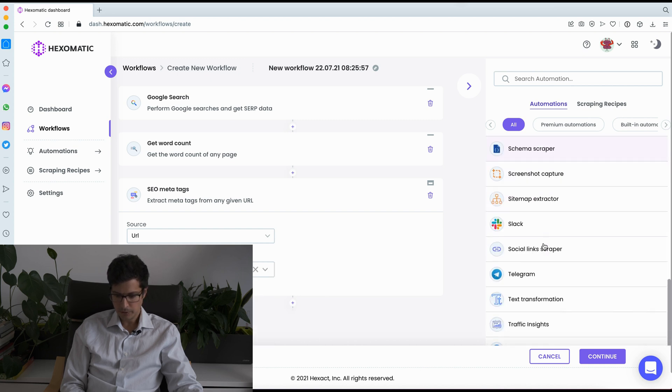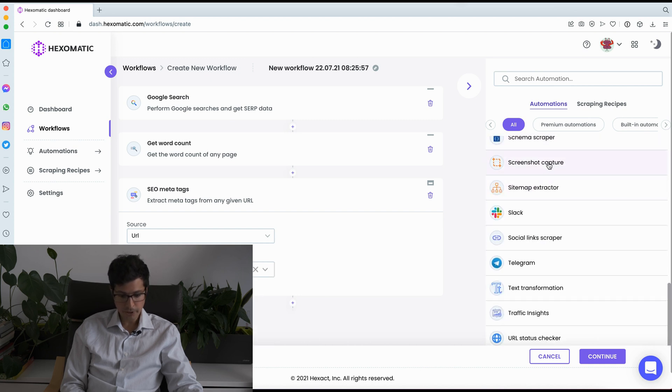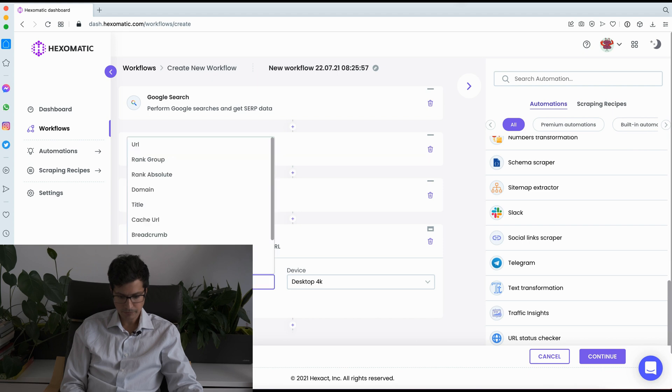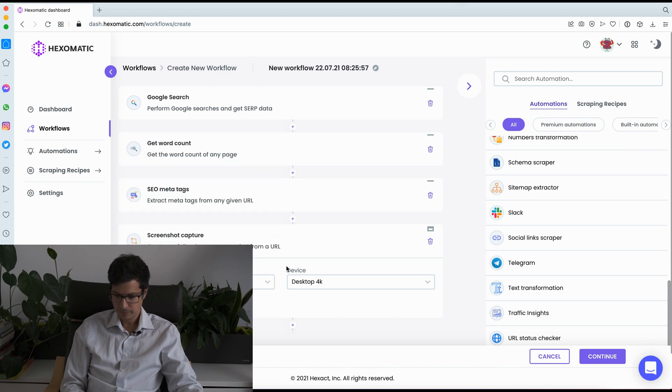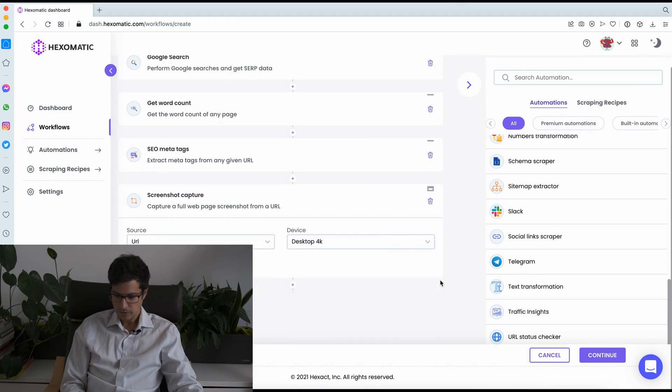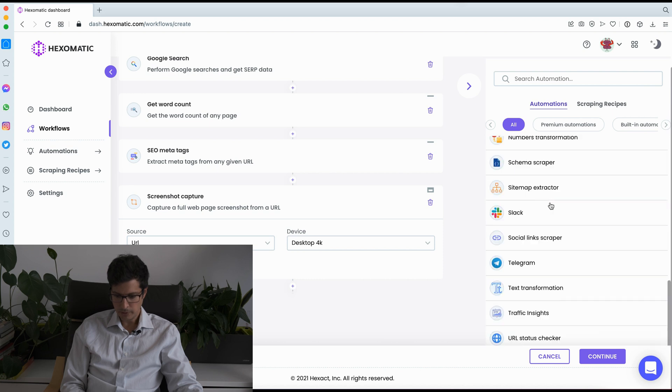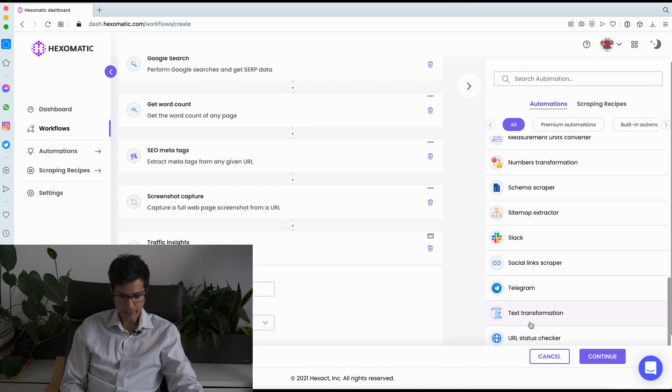We could capture a screenshot of every page.